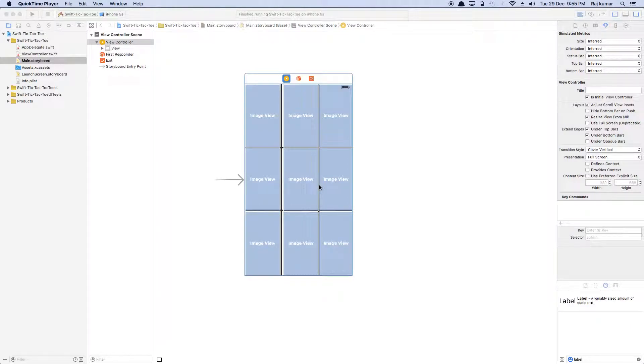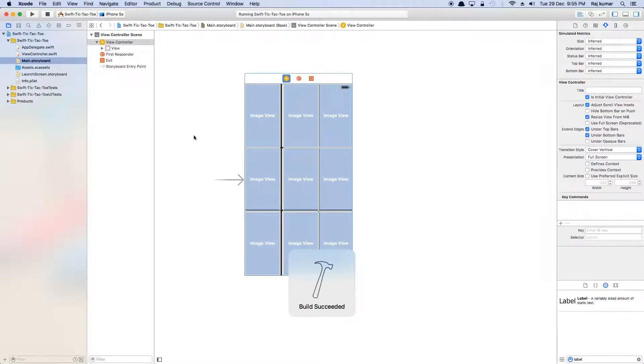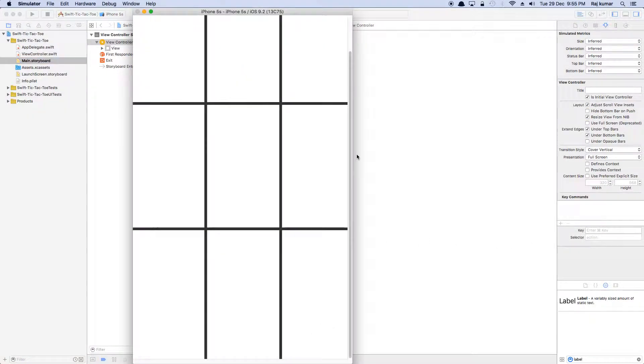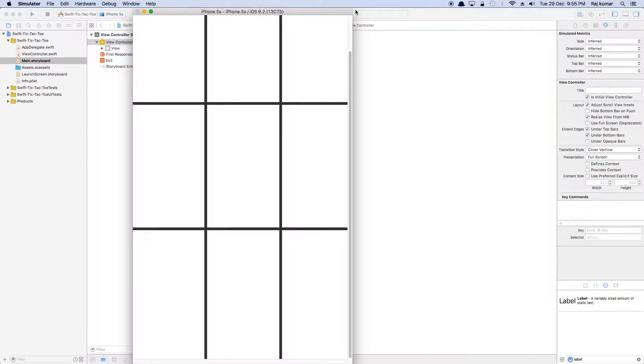Hi guys, if you ever come across this problem in Xcode where you run the simulator and it opens up really big, like jumbo size, and you don't know how to reduce the size, I figured out how. So I'm gonna share with you.